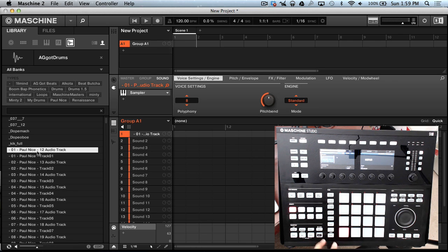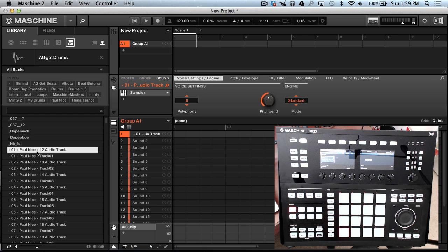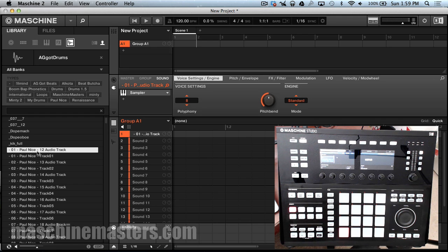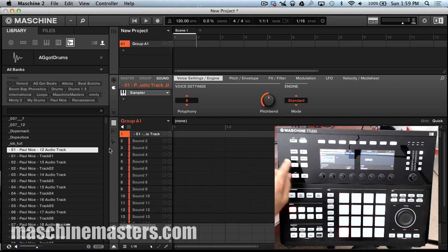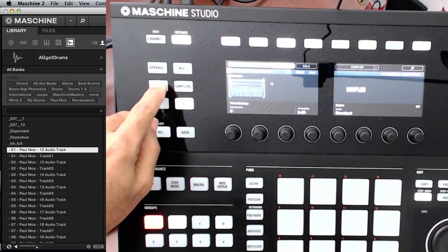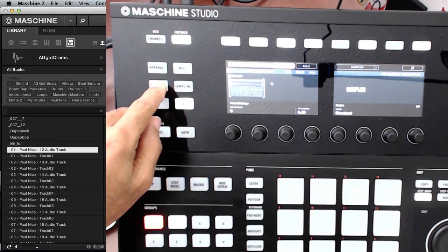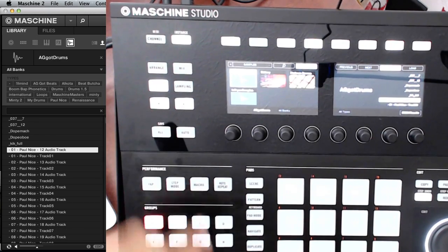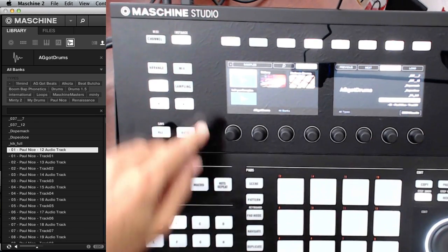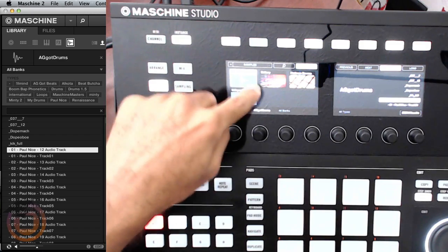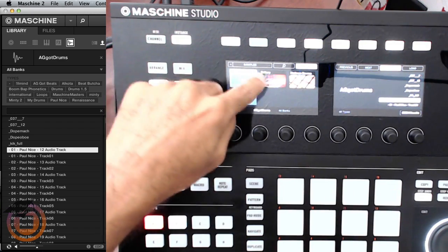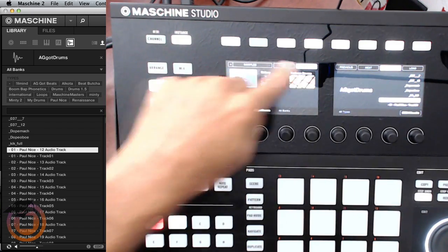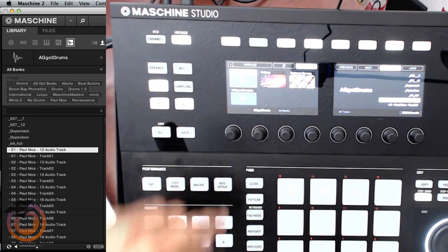Alright so I showed you how to load it from off the software. Now we can go to the hardware and load it off the hardware by clicking Browse. Alright now we have the sample select, I mean we have the sample user screen up right now.